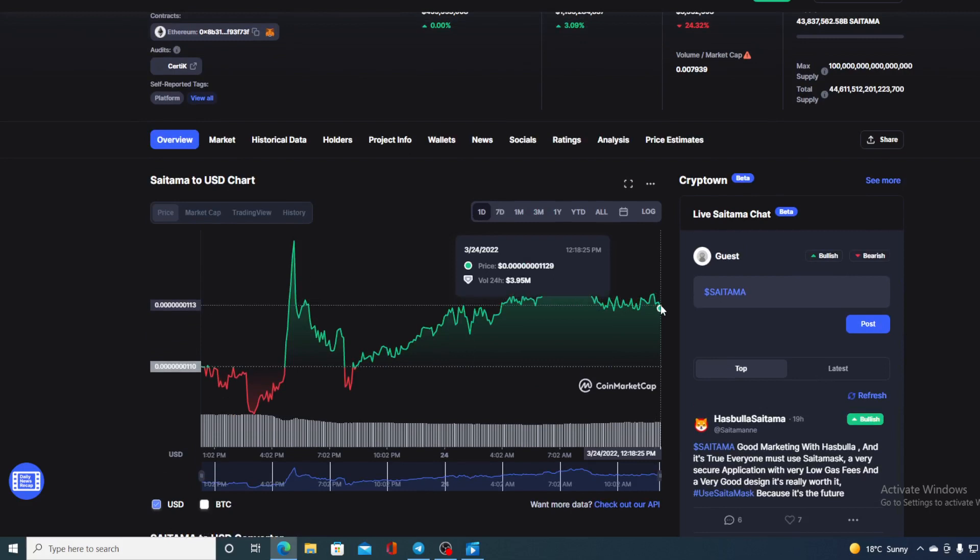So with the steady pace, this all-time high is not unreachable. So we can look at this dot here, this little green dot on the chart as an opportunity for all of you who were thinking of entering Saitama Inu community to enter right now.